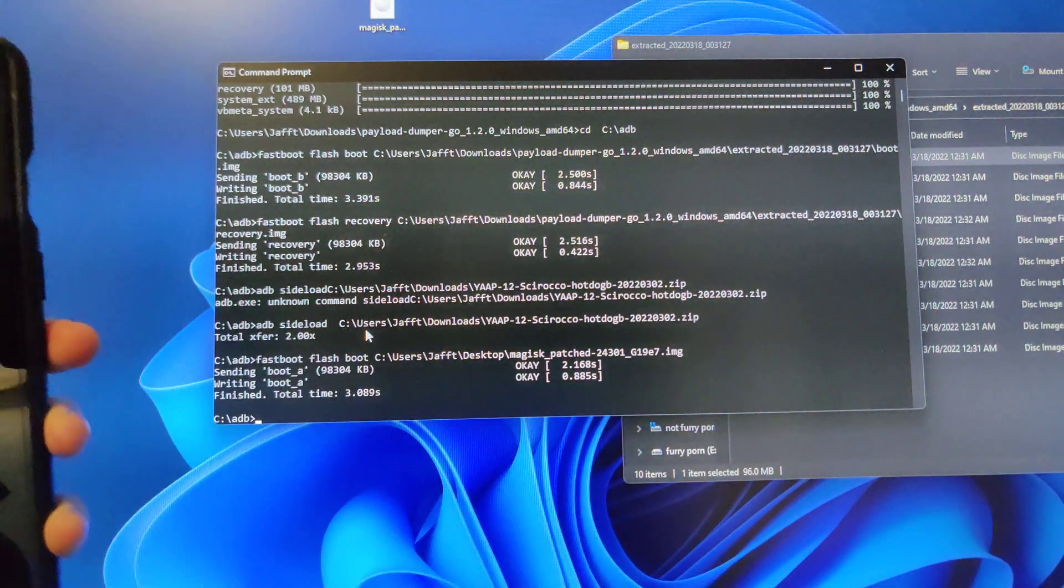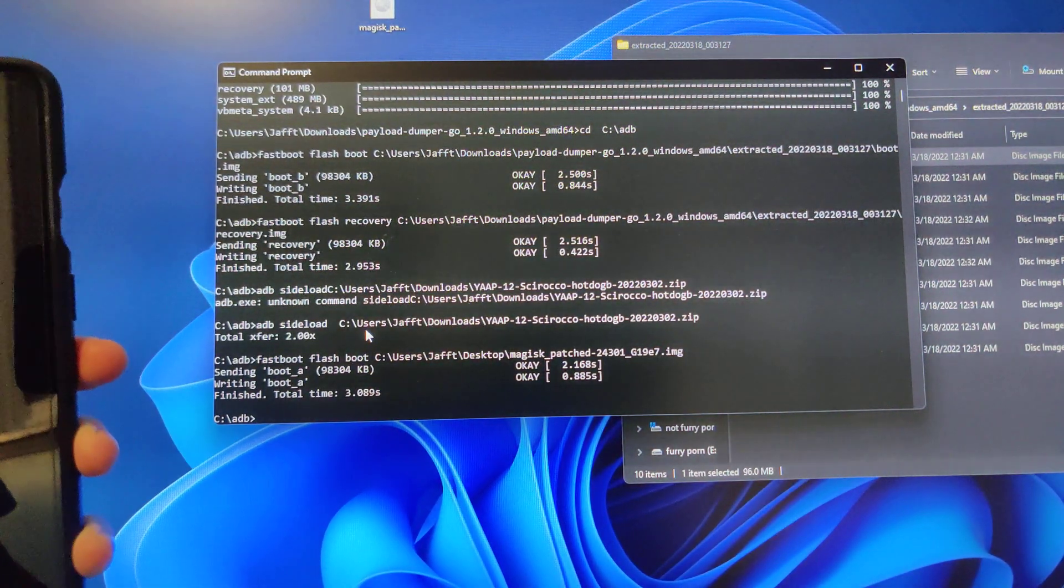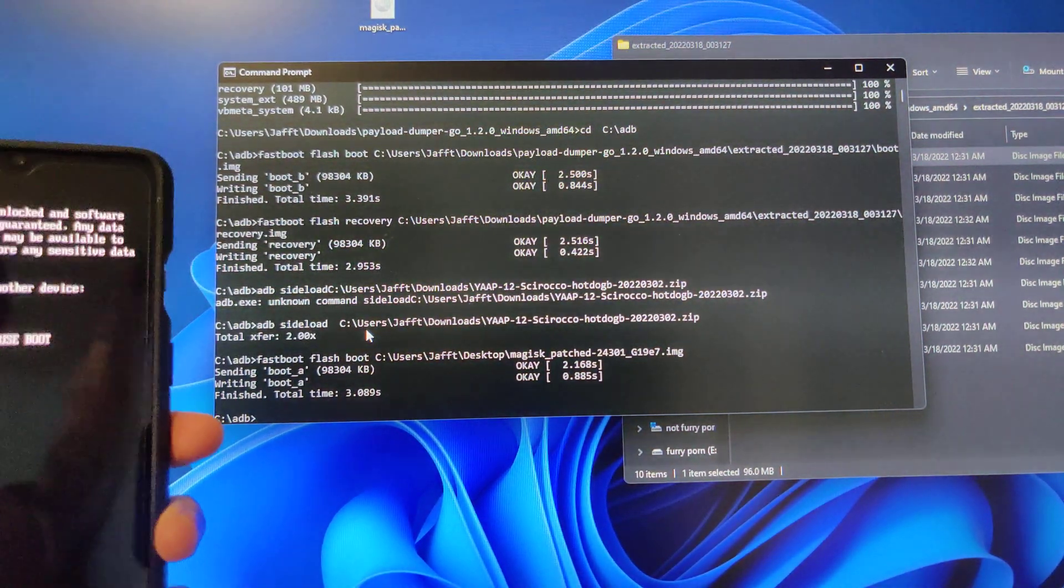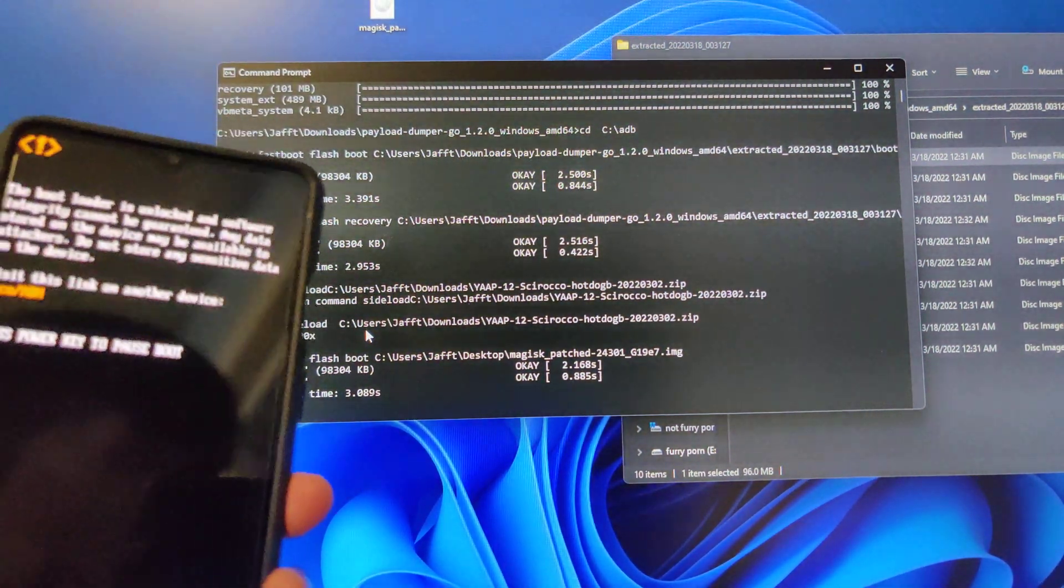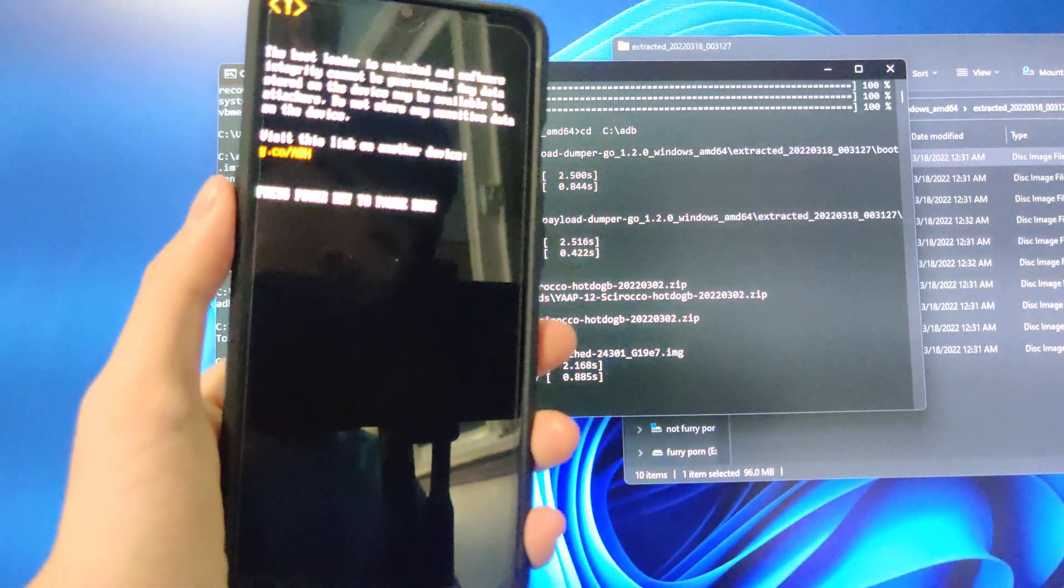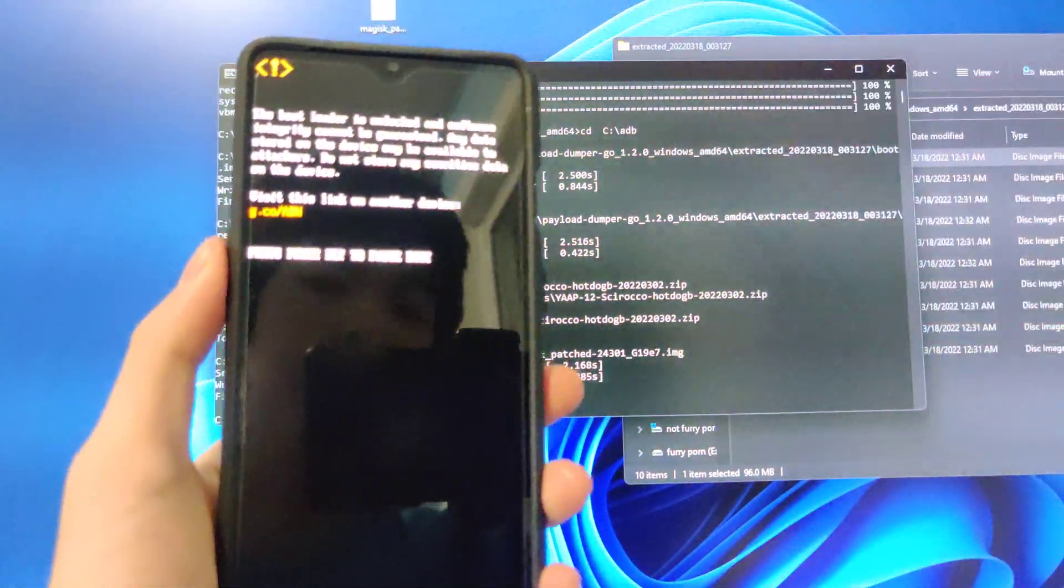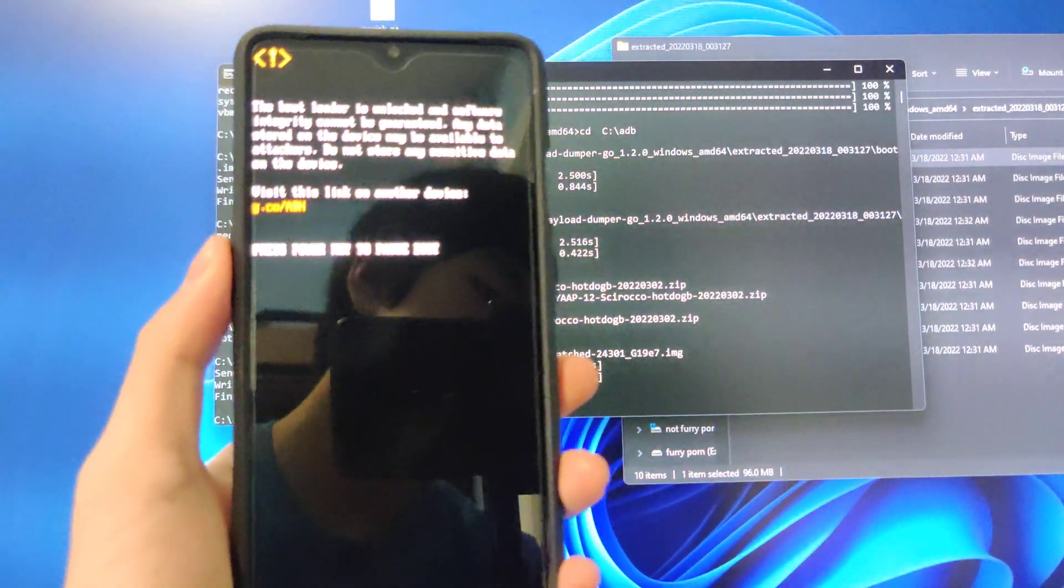And you should have Magisk installed now. And you should be done. I'll cut back when this boots up with the Magisk screen popped up.